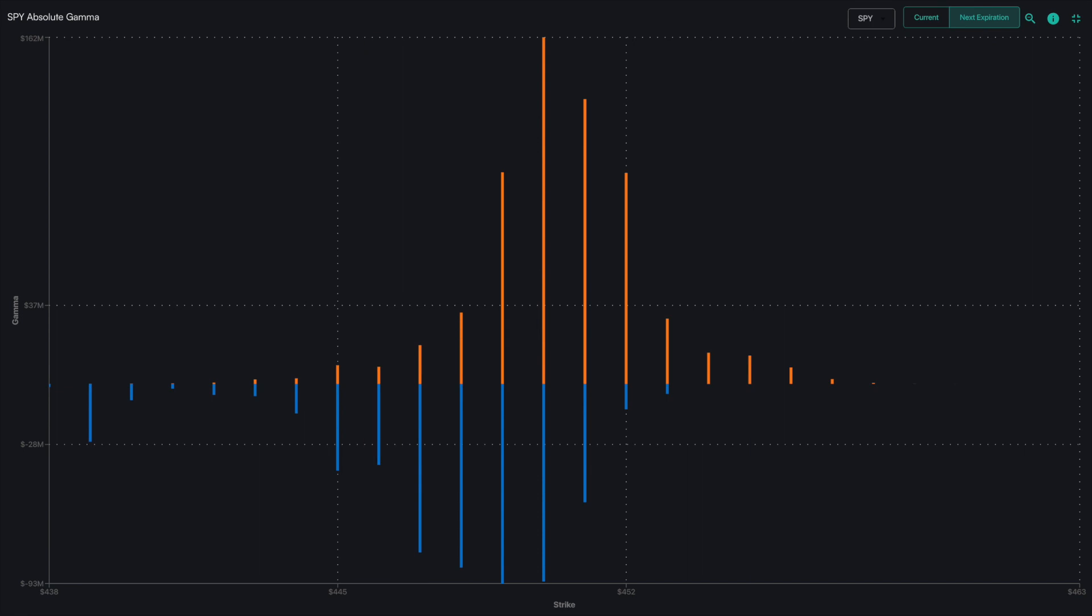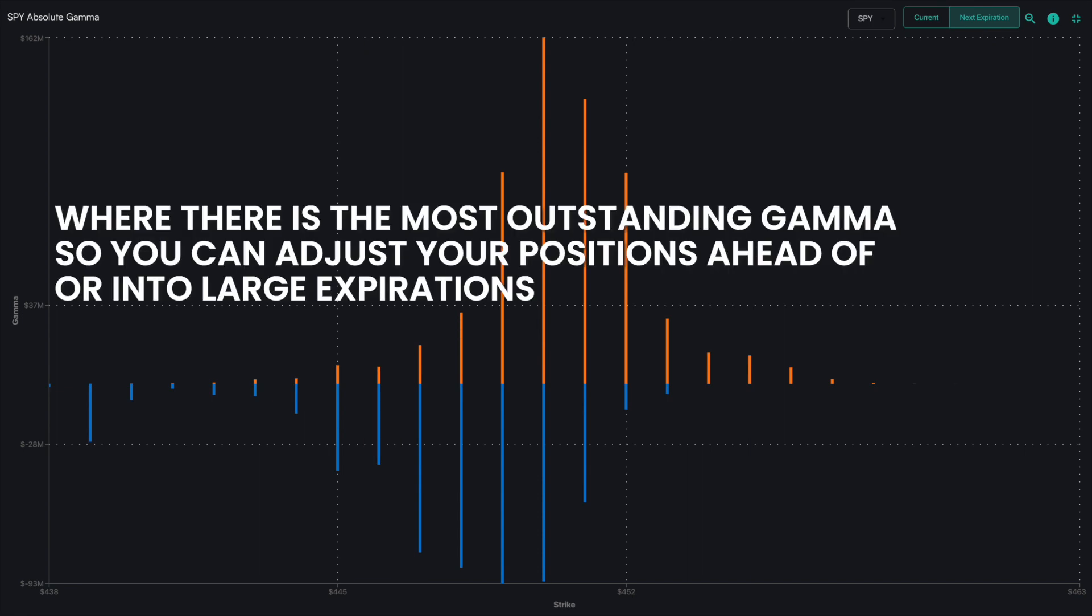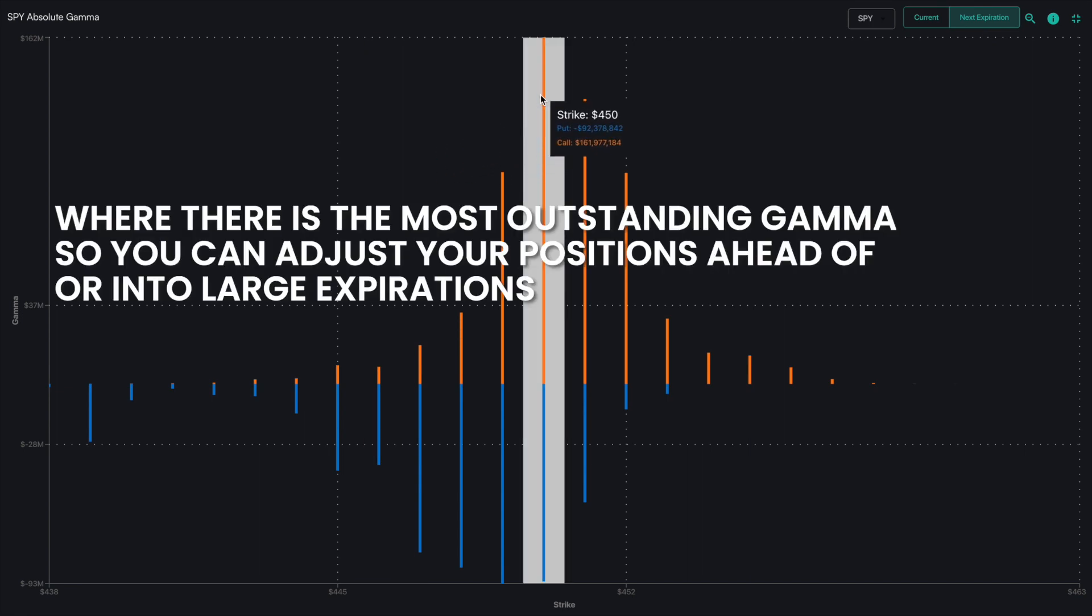Again, the goal of this chart is to inform you of where there is the most outstanding gamma so you can adjust your positions ahead of or into large expirations.